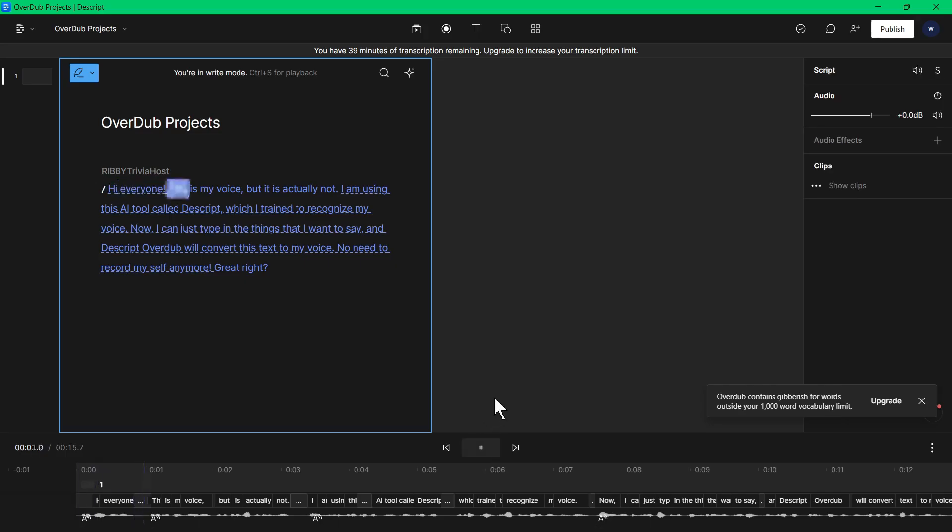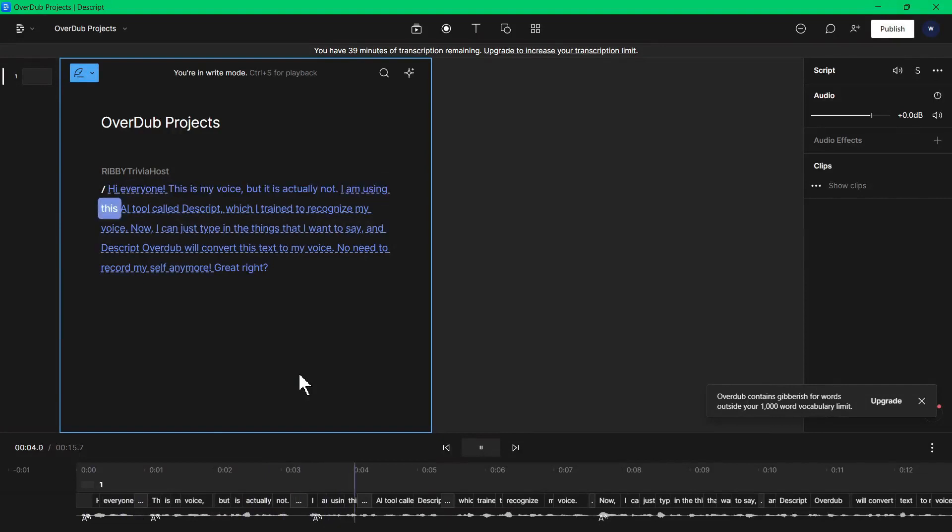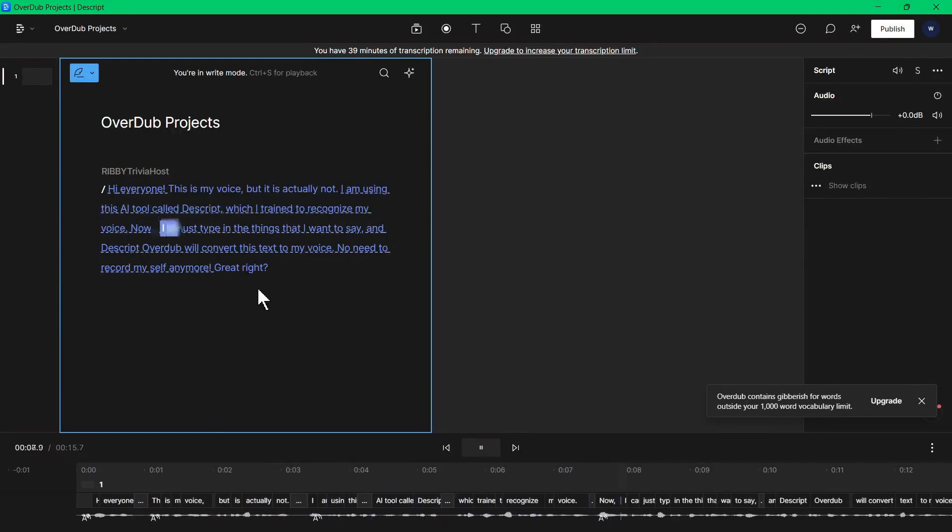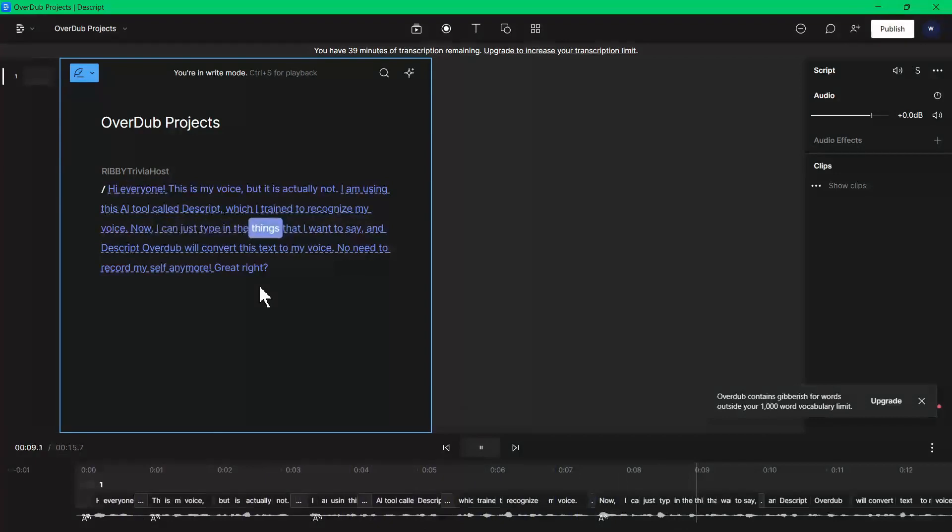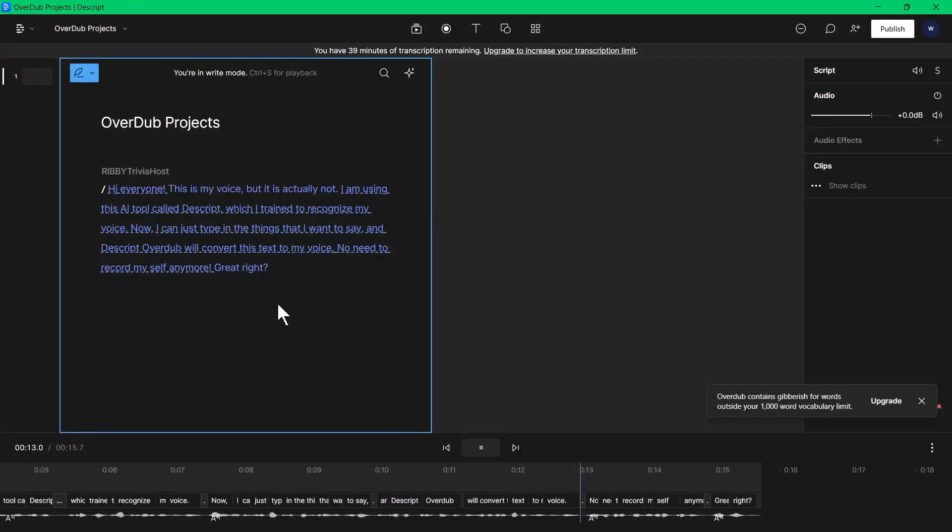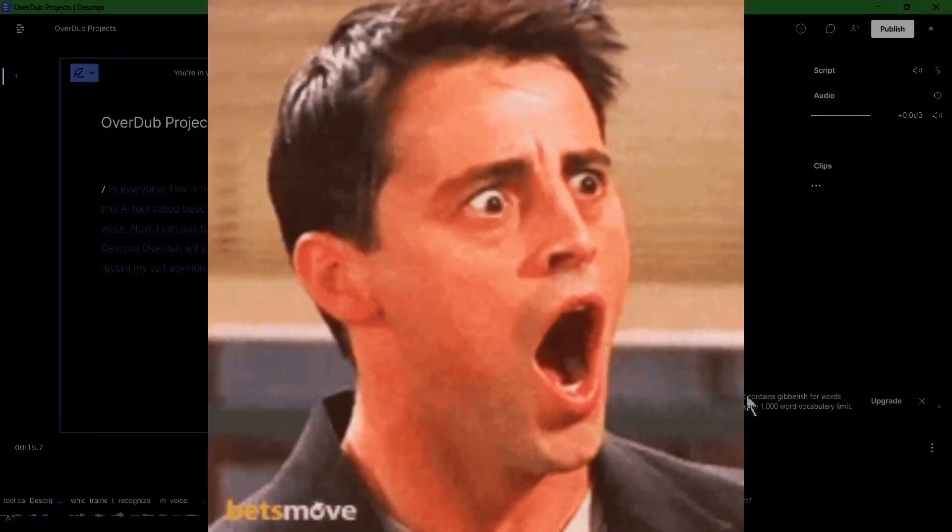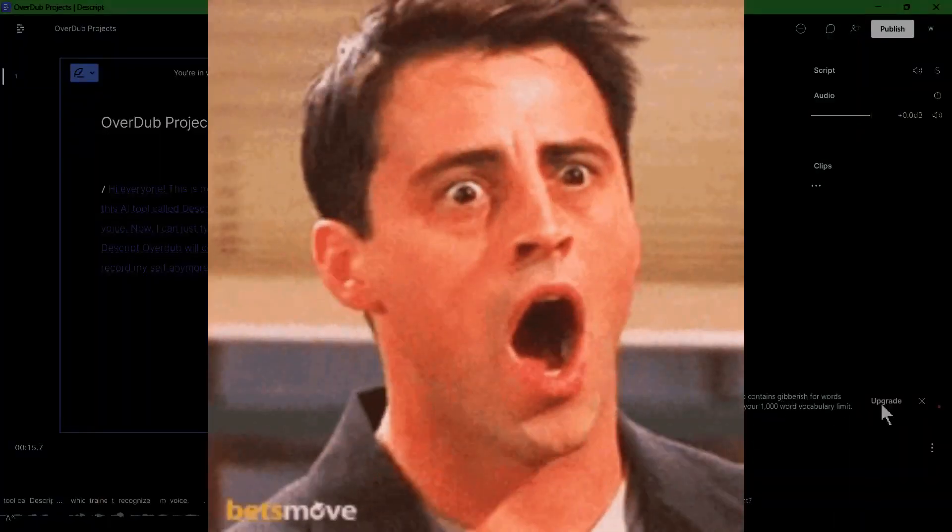Jibber everyone, this is my voice, but it is actually not. I am using this jibber tool called Descript, which I trained to applesauce my voice. Now, I can just type in the things that I want to say and Descript disappointment will jibber this text to my voice. No need to record myself jibber, great right? Oh my god. Wow. That sounds exactly like me. Wow. Just wow.